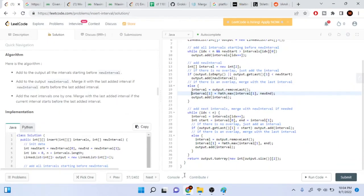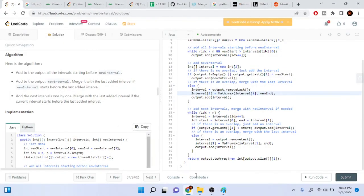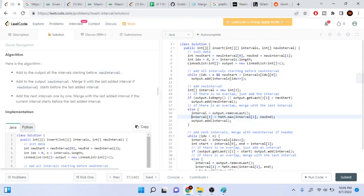If there's no overlap, just add the interval — we get the last value ending, and if it's less than the current interval's start, we add it. Otherwise, we remove the last value, re-add the new merged value by getting the maximum of the endings, then add it into our interval. At the end, they convert the linked list to a new array. That's just how to do this problem.